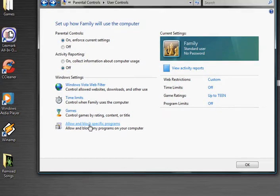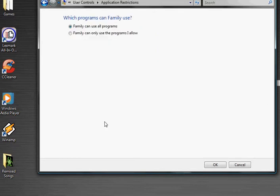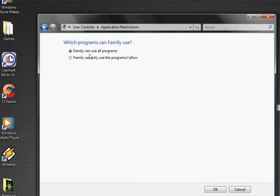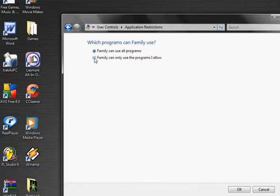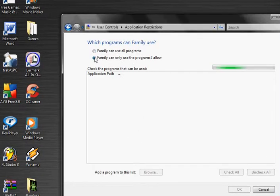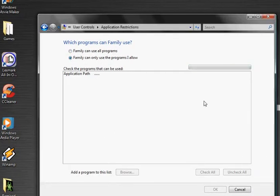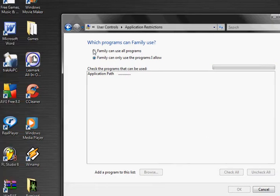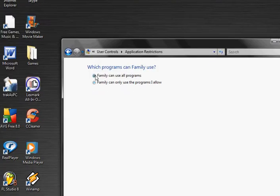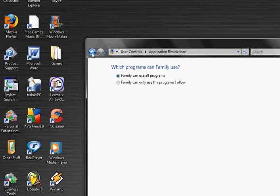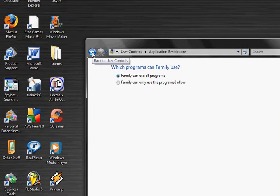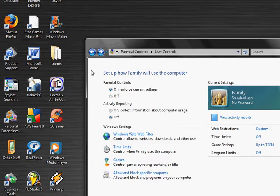You can allow or block certain programs. You do this. It'll load a list of all your programs. I suggest just letting them use all the programs.